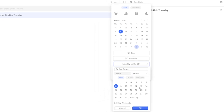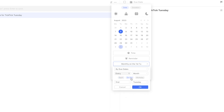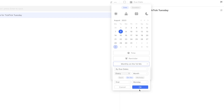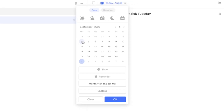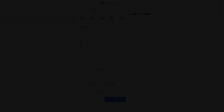A new mini calendar appears after selecting month with three more options: each, on the day, and work day. Select 'on the,' and now we can select first Monday. And voila, the task is set to repeat on every first Monday of the month.